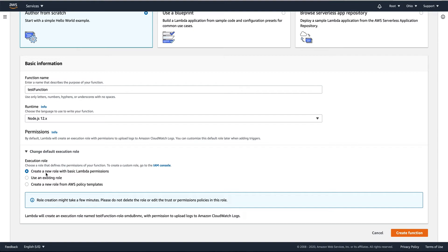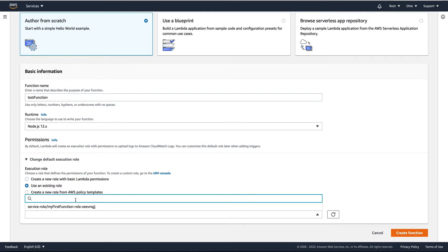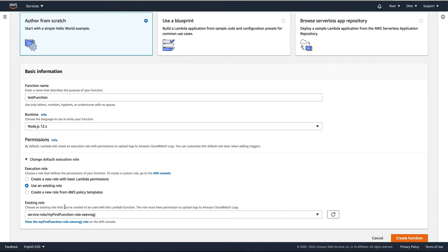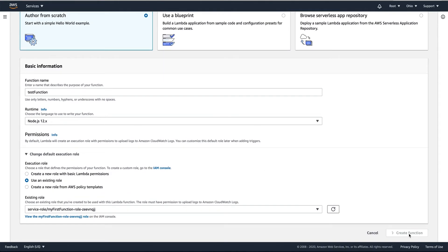Expand 'Change default execution role' and here are some options. You can create a new role with basic Lambda permissions or use an existing role. Creating a new role takes some time, so I will switch to use an existing role to speed up the process, then just hit Create Function.